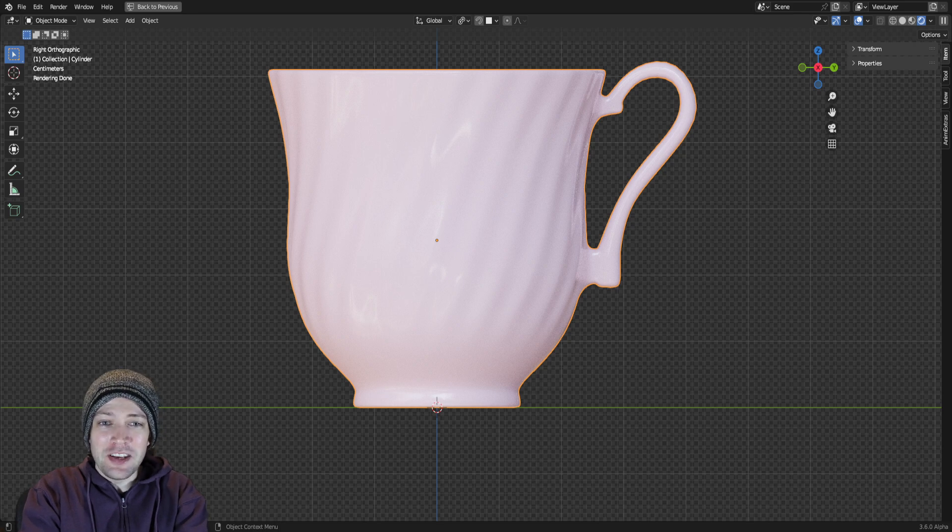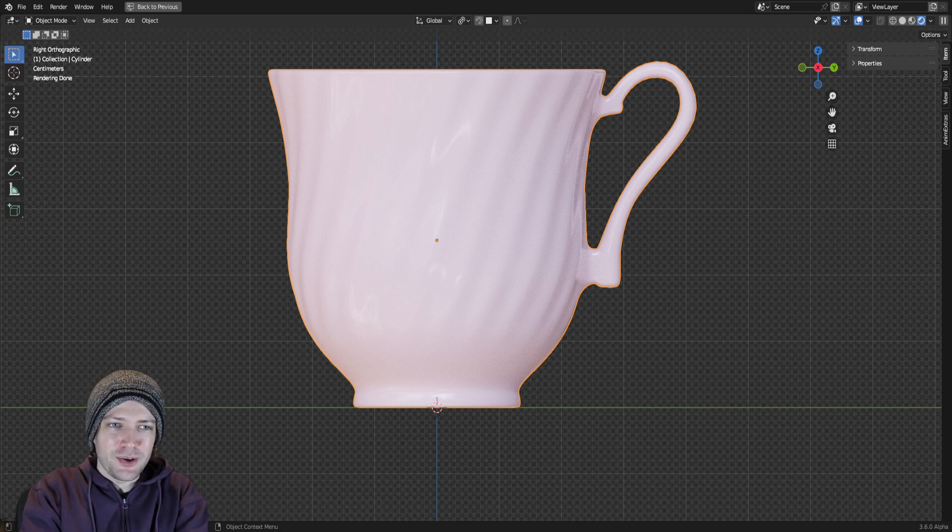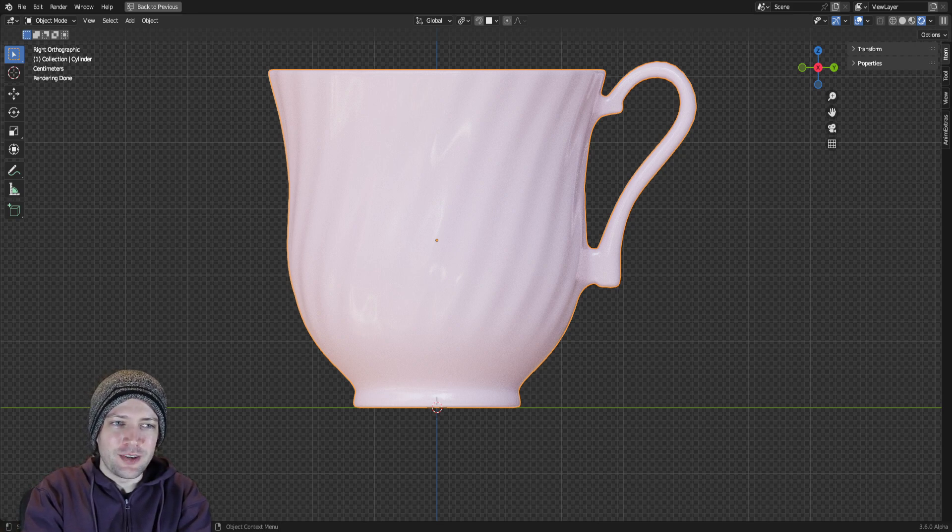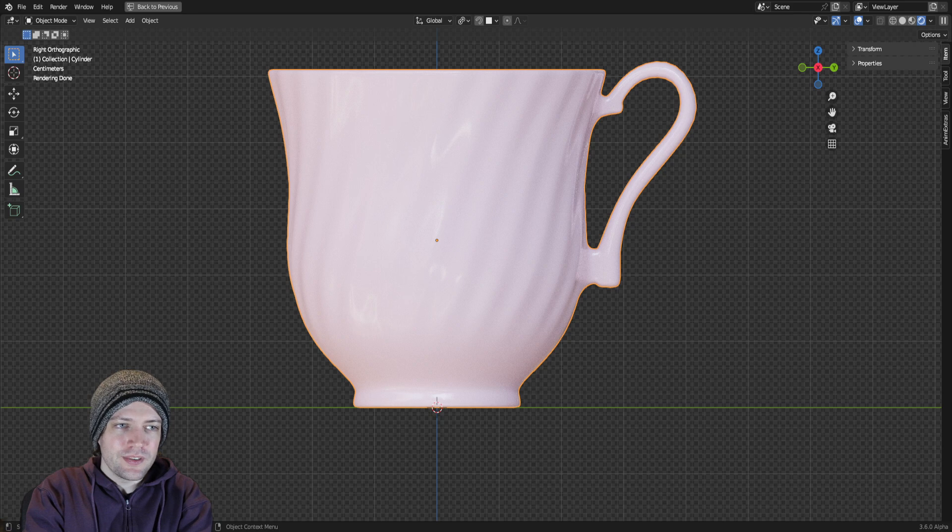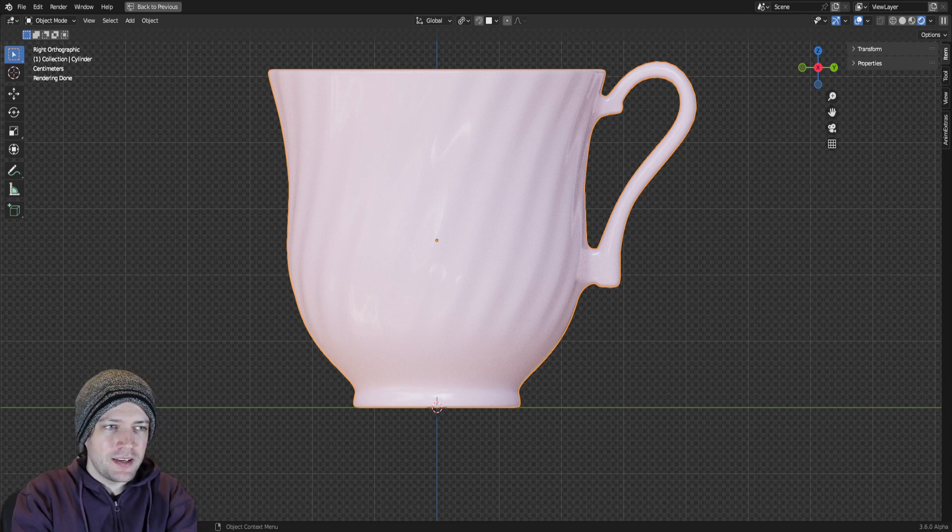Today I learned a fair bit in Blender. First I learned about an add-on that comes built in called Loop Tools that allows for some really nice mesh editing.